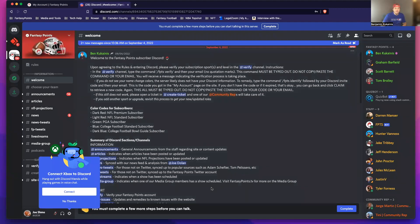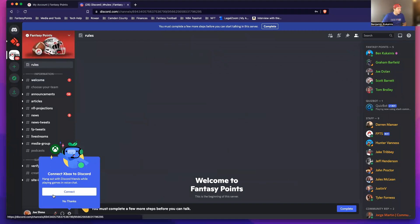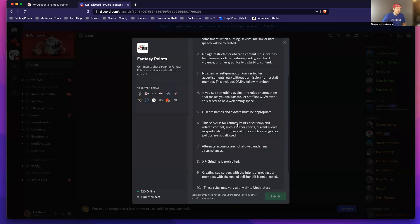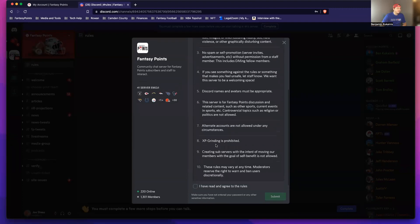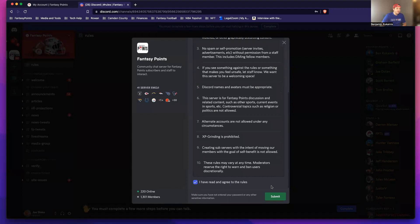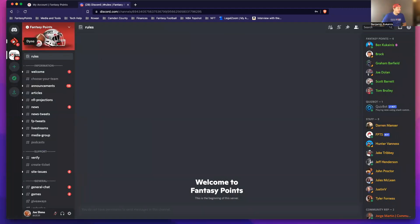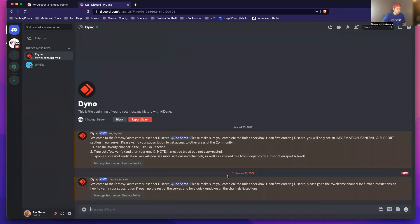First two items on the docket is agreeing to the rules and checking your direct message for more instructions. So what I'm going to do here is, before you can talk or send any kind of messages, go ahead and complete this. I'm going to agree to the rules — read them carefully, but pretty self-explanatory. Also go ahead and check your direct messages from our bot, which gives you a little bit more instructions on how to get verified and everything like that. But we'll go through that step by step right now.